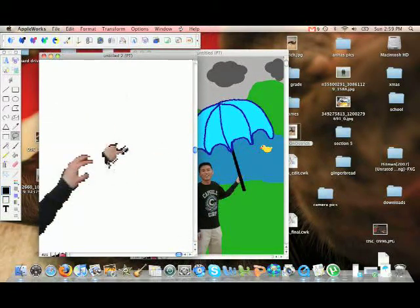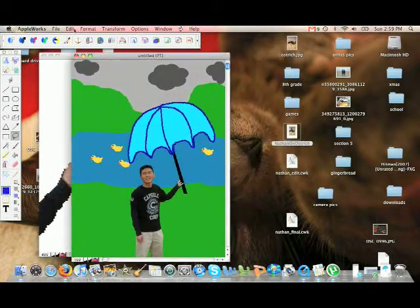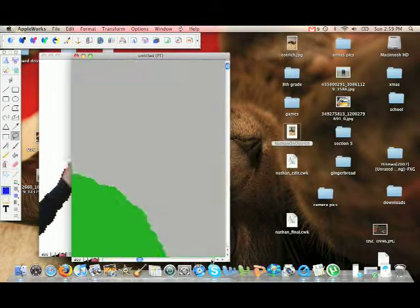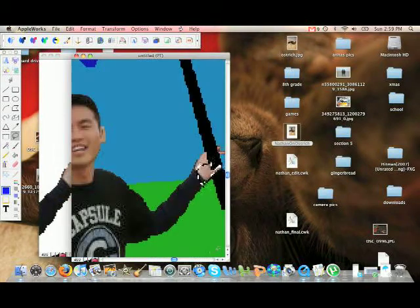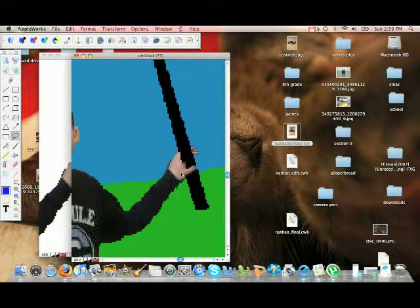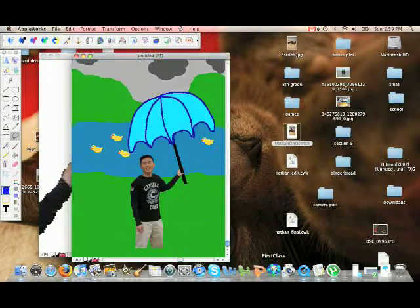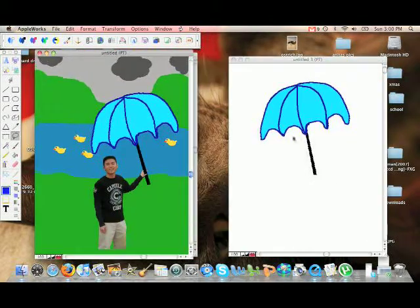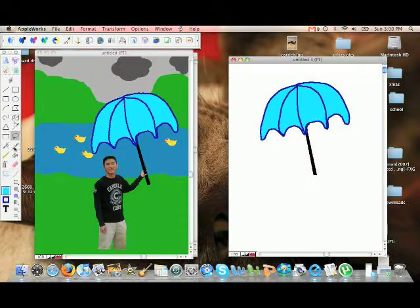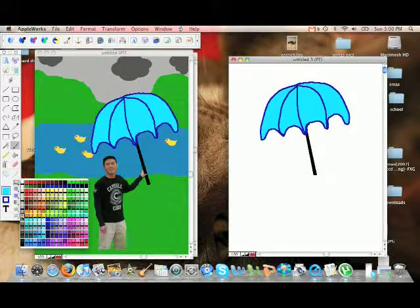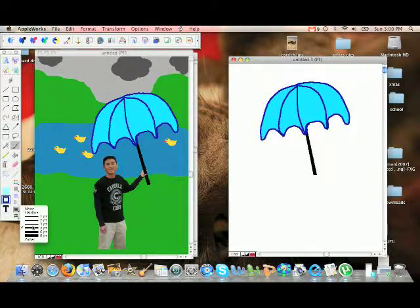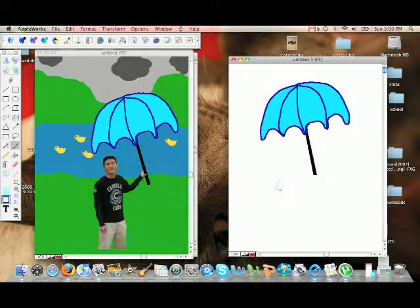I want to get part of his hand on top of the umbrella so it looks like he's actually holding it. So I'm going to copy his thumb and move that on top of right where it is now, but it's covered by the umbrella. Now it looks like he's holding the umbrella.